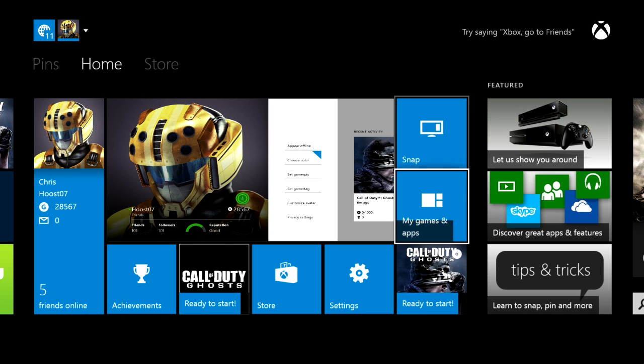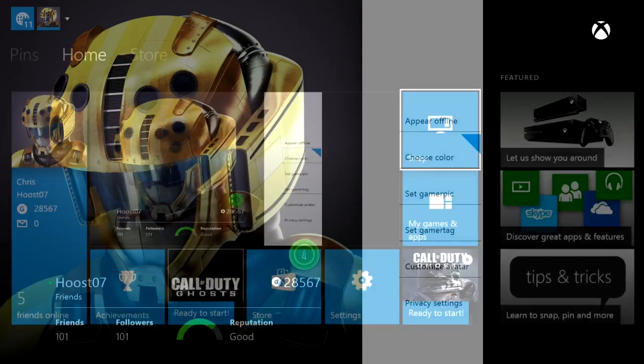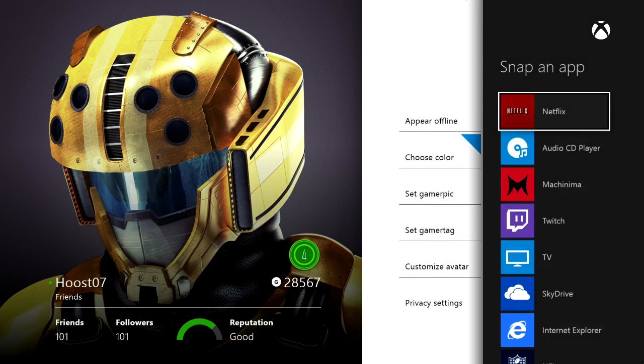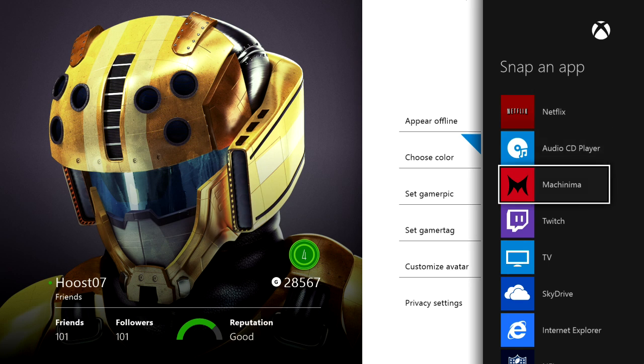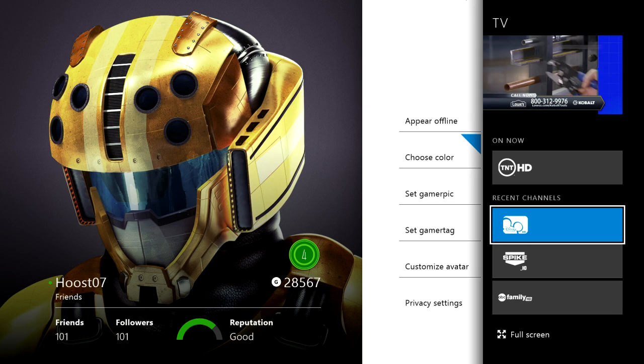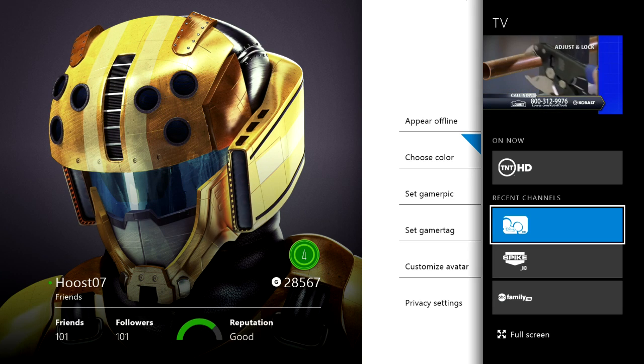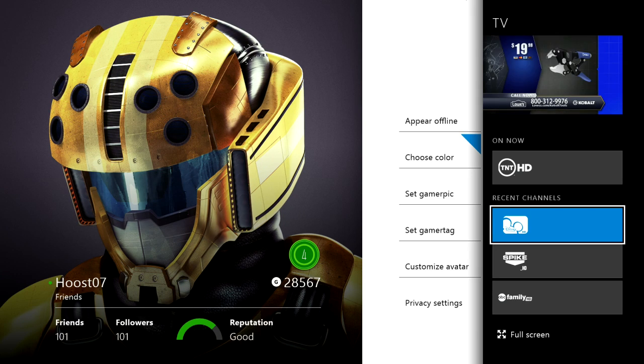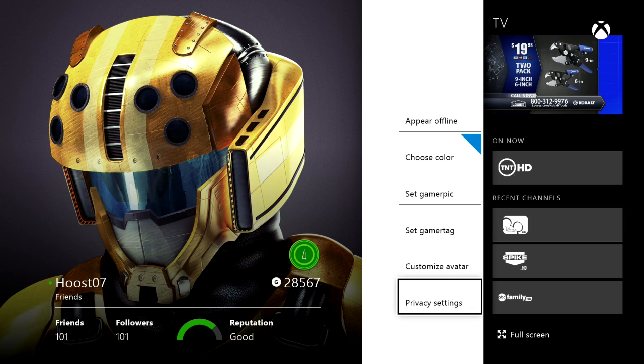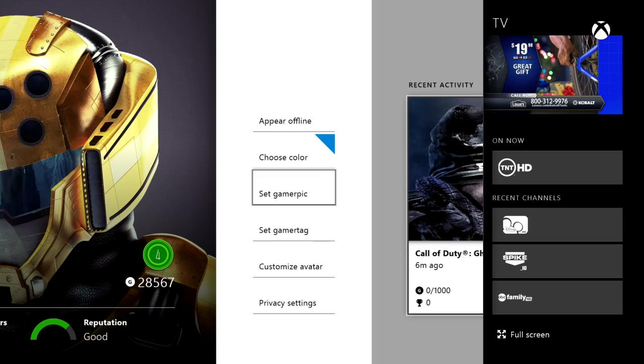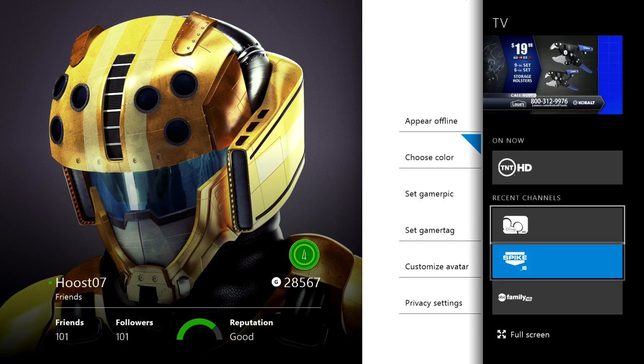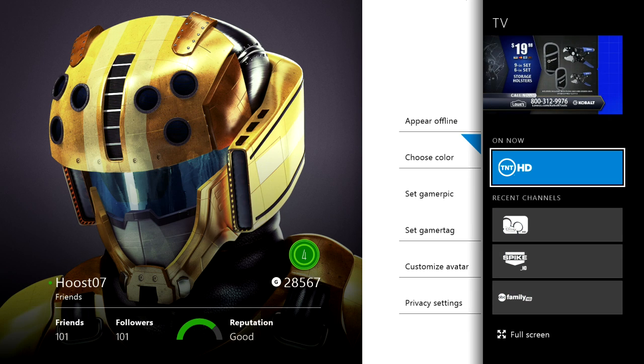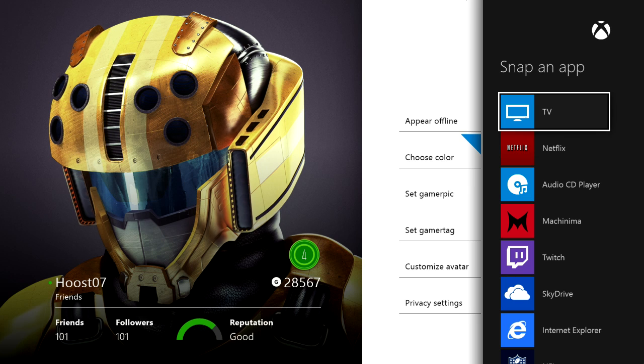The snap function is what you can do to have two things running at the same time. It's like multitasking. If I want to, I can actually snap TV. There we go, and I've got TV snapped. Then I can double tap the Xbox button and switch between having my cursor on this side of the screen or having my cursor on this side of the screen.